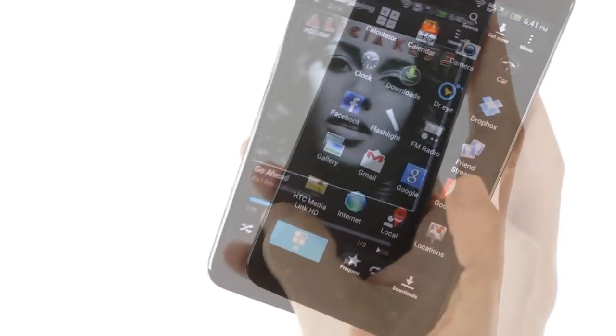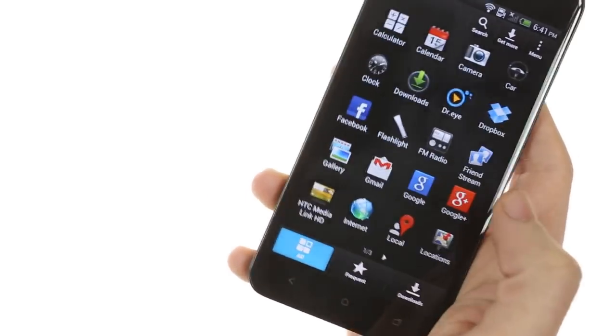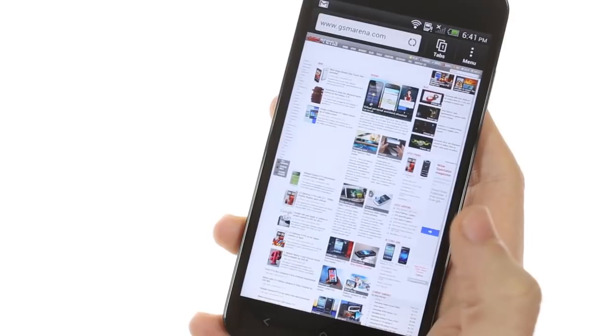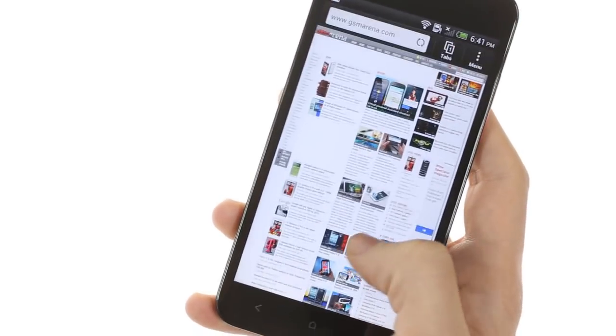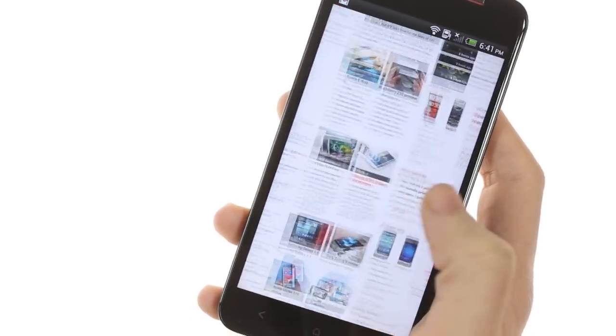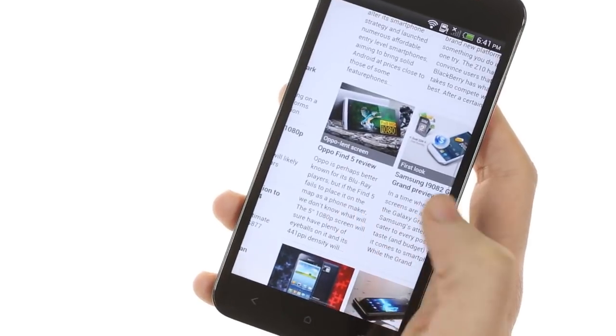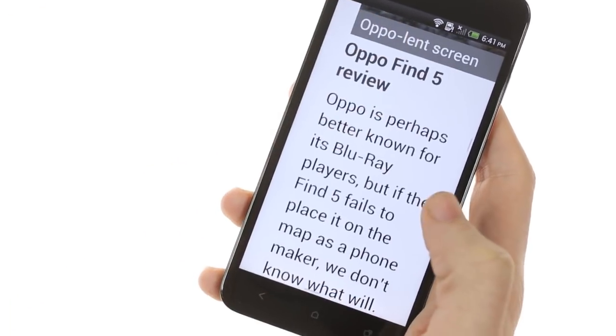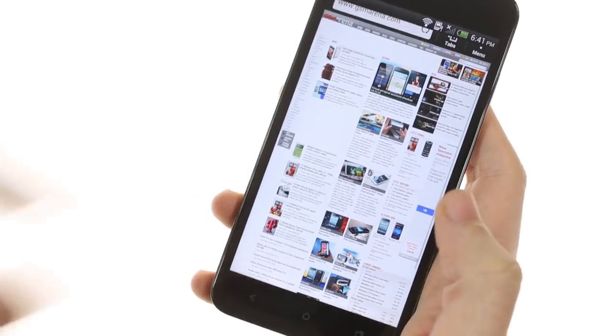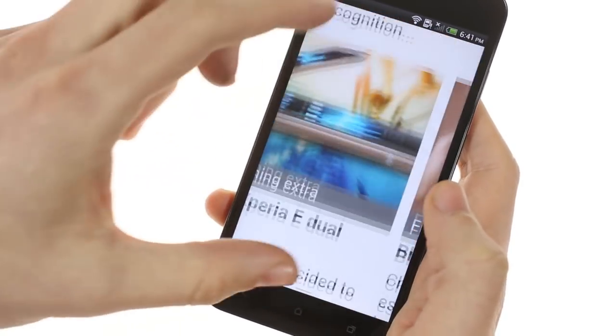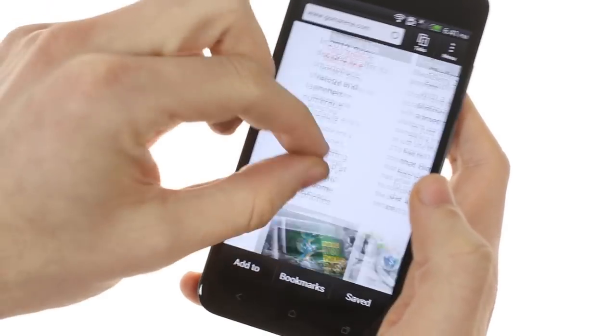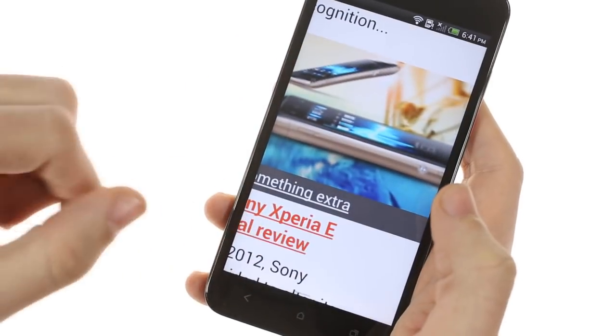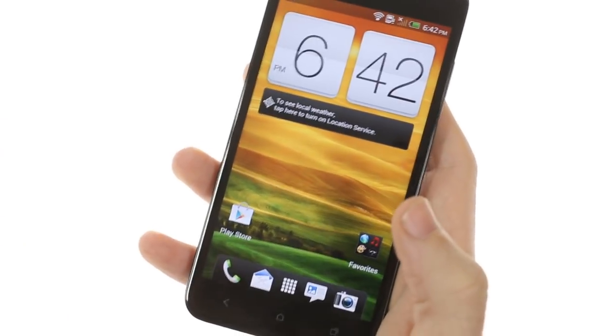Finally, this version of Jellybean does not include the Chrome browser, only the regular Android browser. The browsing experience is fairly quick and the text is really sharp on the 1080p screen, which makes for a really enjoyable browsing experience. And that was the HTC Butterfly.